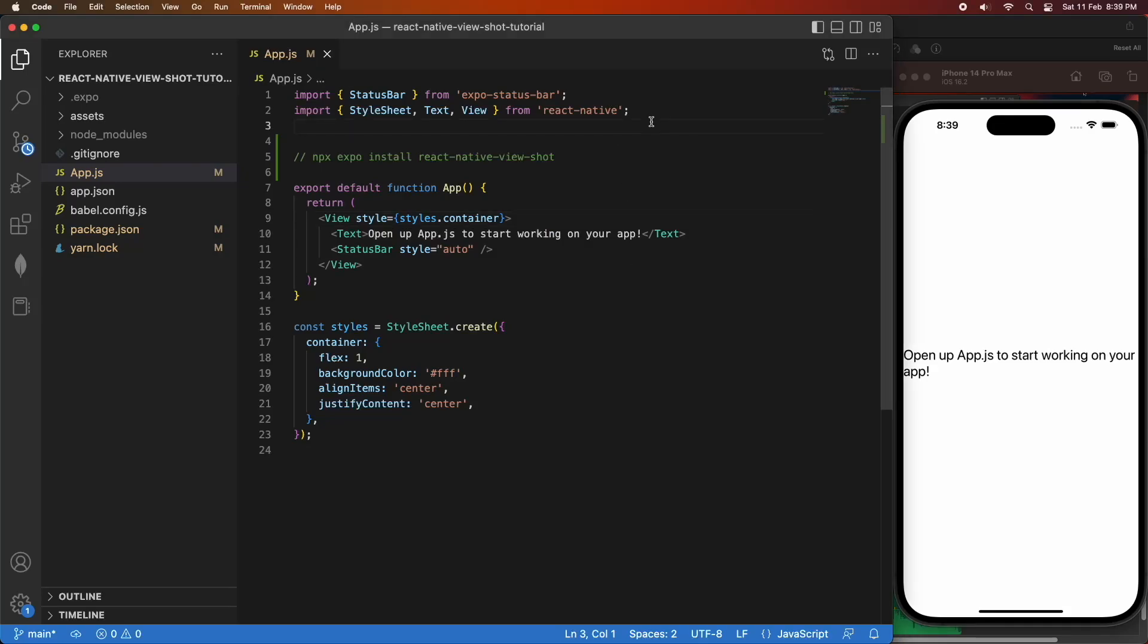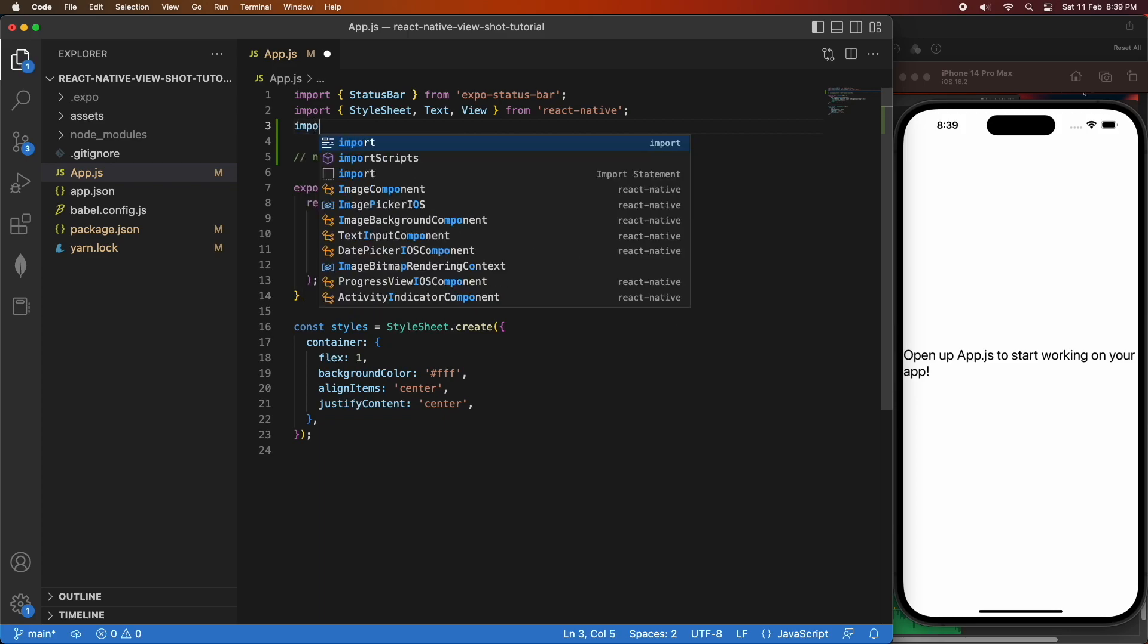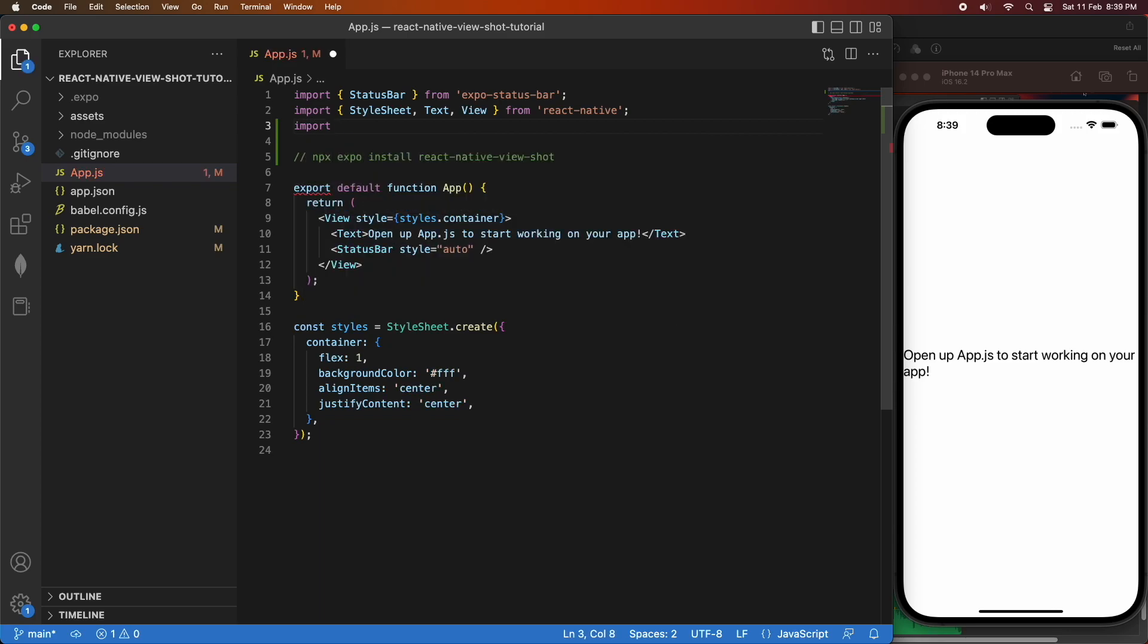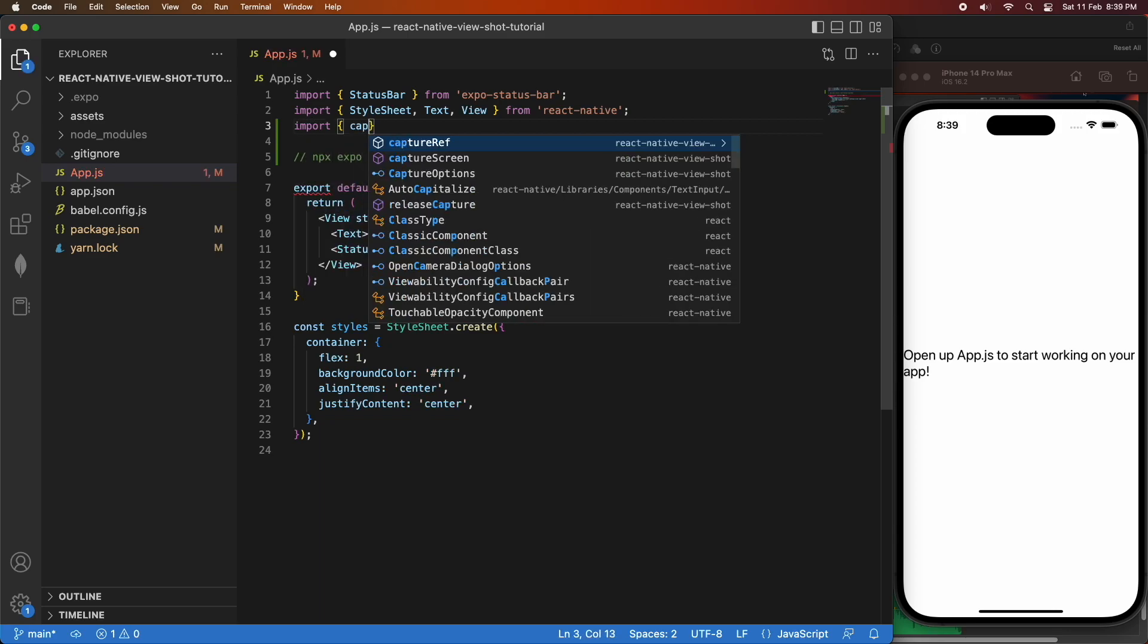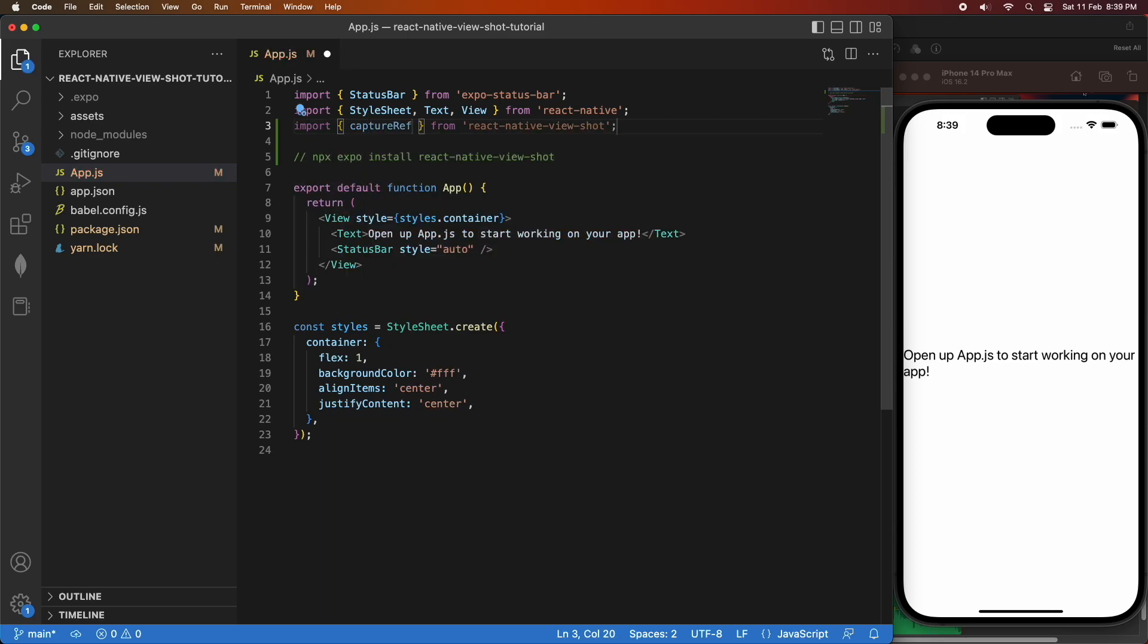Hi everyone, today I want to show you how to use the React Native ViewShot package to help take snapshots of different views in your React Native apps.